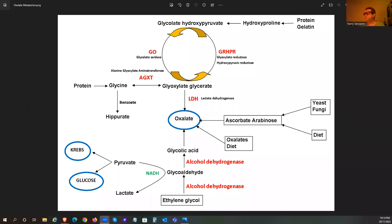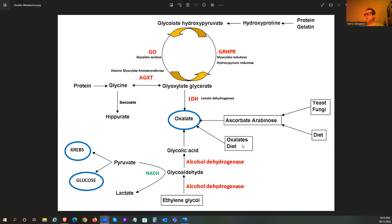So this is oxalate metabolism. Yeast infections - if you're on a high-carbohydrate diet, you're going to be more prone to yeast infections because you'll end up with bacterial overgrowth sometimes and a whole lot of other things. It goes through this pathway. A number of these are enzymes. Vitamin C in excess amounts will produce oxalate. Oxalate foods as well, like spinach, soy, and many other things are very high in oxalate.